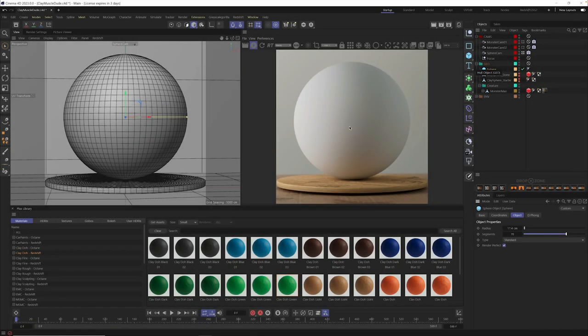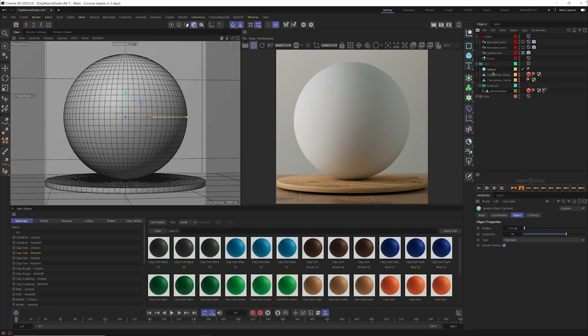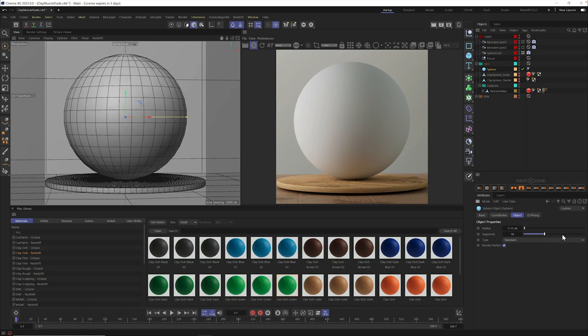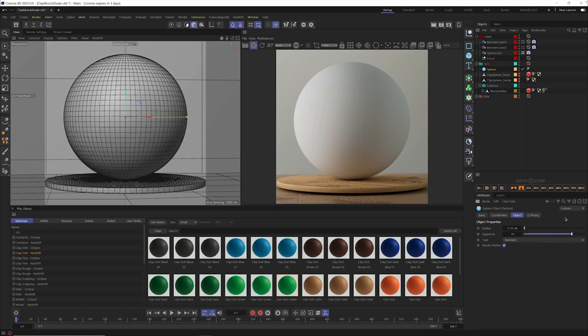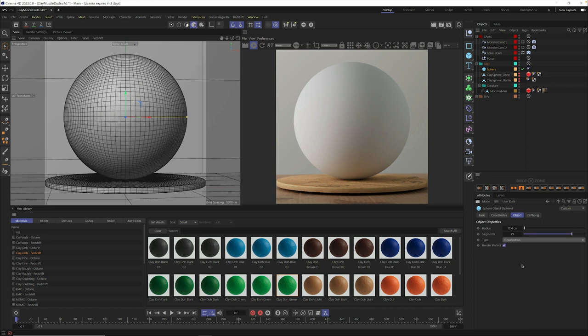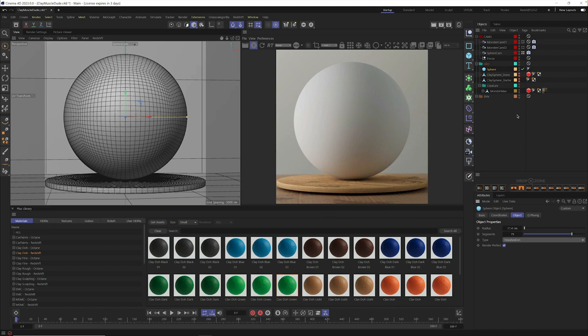So here we are, we have a basic scene set up, and we're going to start with just a sphere, and then I'm going to show you a slightly more detailed version of this method. But grab a sphere, add it to your scene, and make sure you turn up your segments up a little bit higher, something like 70 or 80, and then change your sphere type from standard to hexahedron. This is going to give us some more even geometry, and this will help when we start displacing this object.